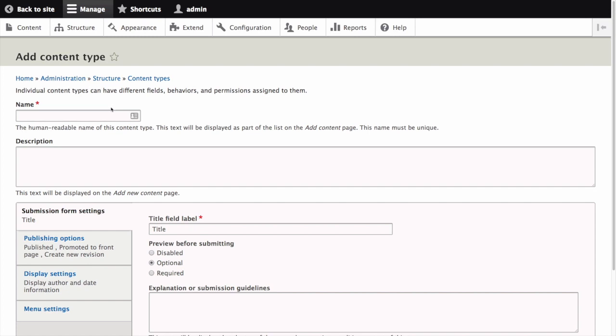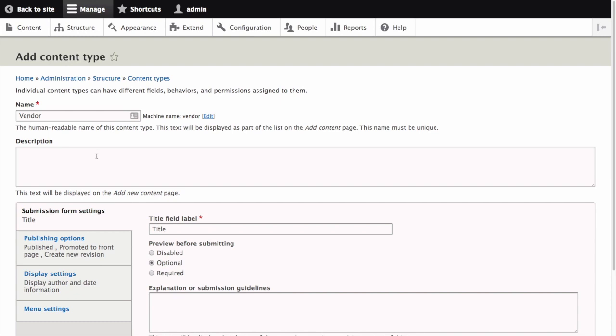The add content type page appears and we can fill in the fields as follows. For name let's enter vendor. A machine name for this content type is automatically generated based on the name. You can edit that by clicking the edit button next to the machine name. The description field is used to explain the use of the content type. Let's fill in information about a vendor.